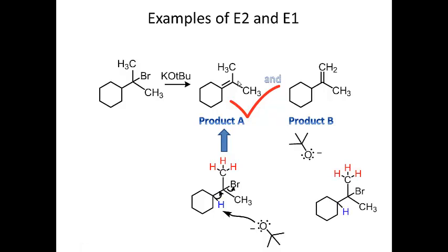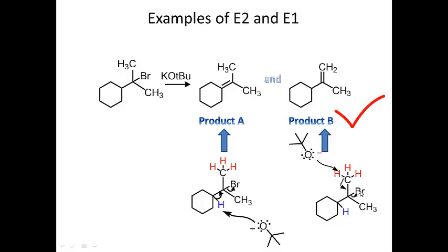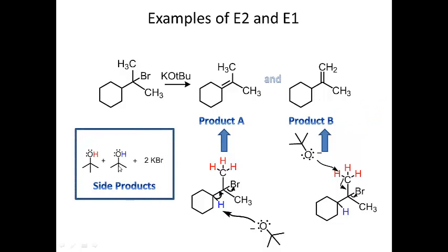To get product B, the base comes in here and does proton transfer, these electrons come here to form my pi bond, and then I break the carbon-bromine bond to get the alkene in the product. The side products are tert-butanol from each proton transfer, and two equivalents of KBr — because the potassium from potassium tert-butoxide ends up in an ionic bond with bromine.